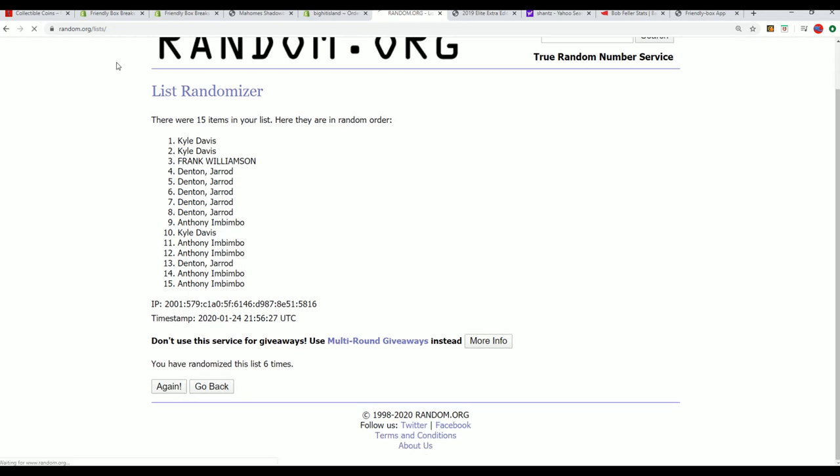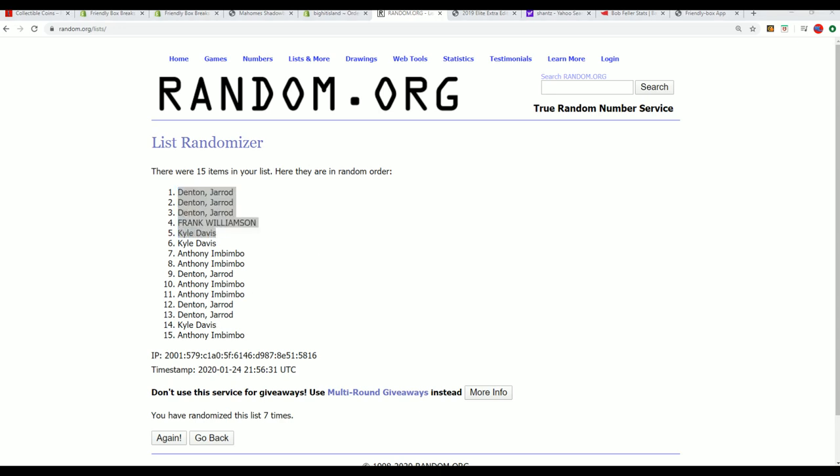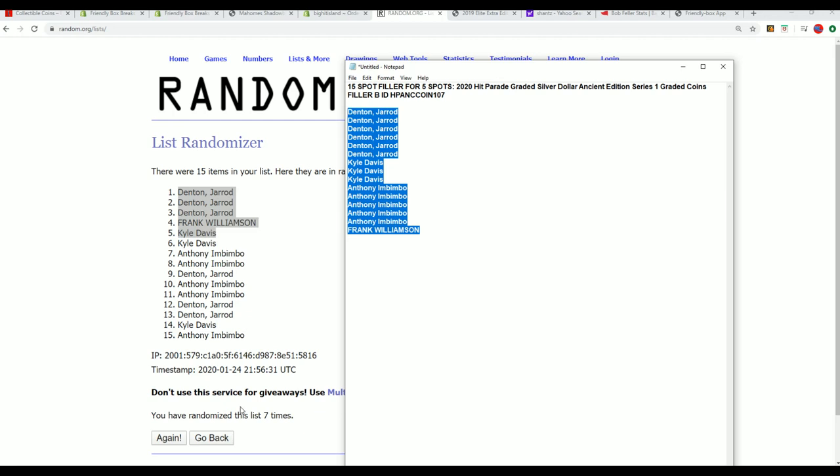And our top five is right here, so congratulations Jared, coming away with three out of the top five. Wow, that's really something.